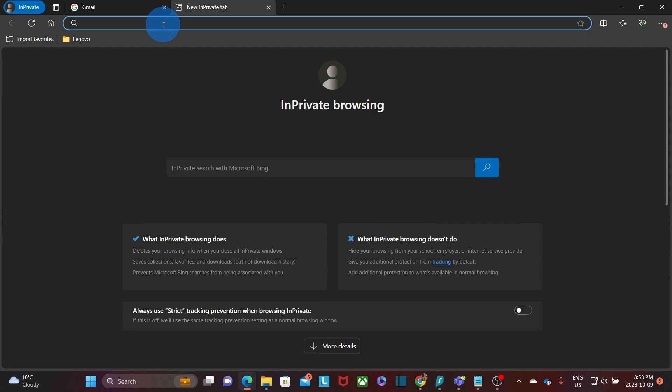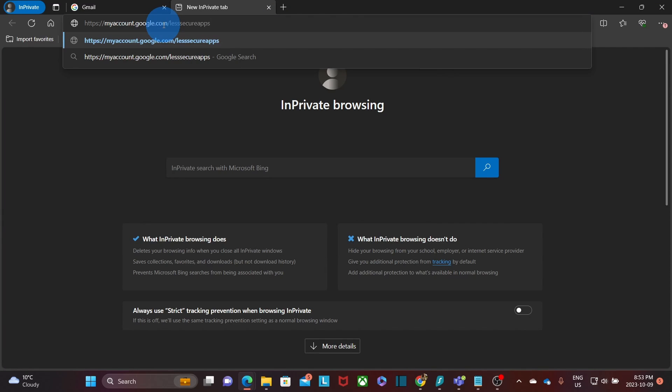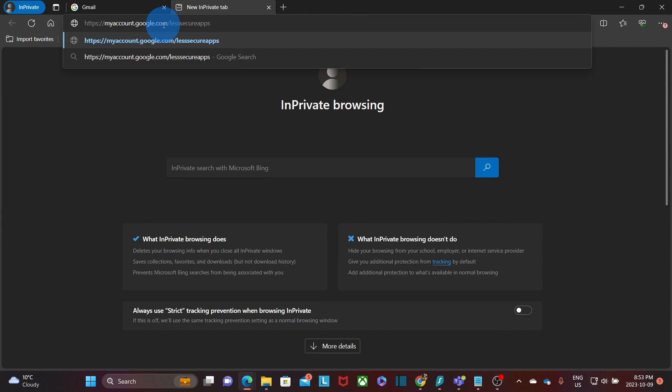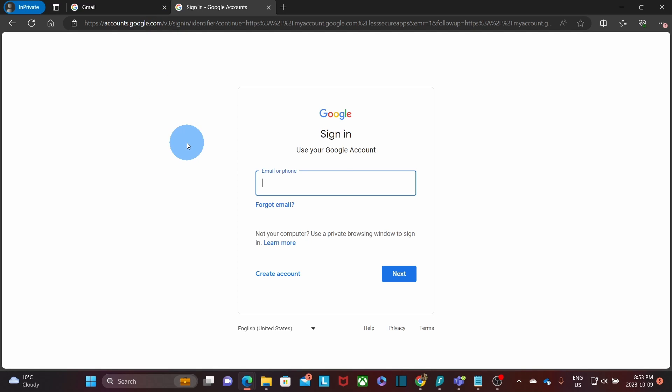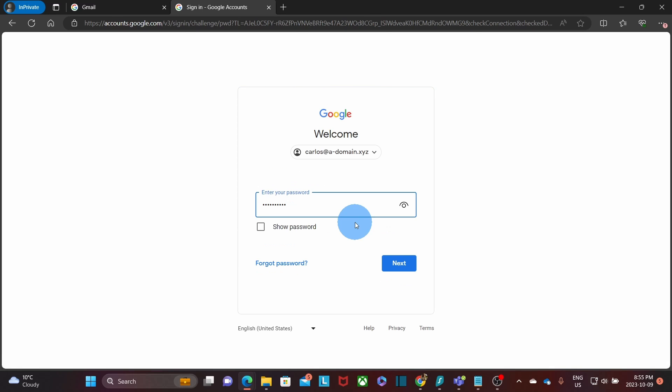In the browser, I will paste the URL. So far, nothing special is happening. In order to complete this step, I will need to log in. We enter the username for the account. And the password.